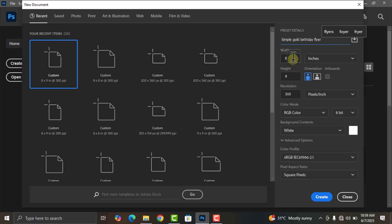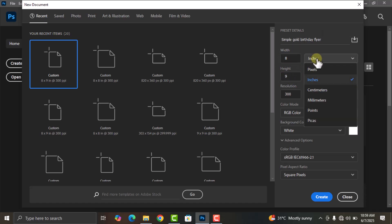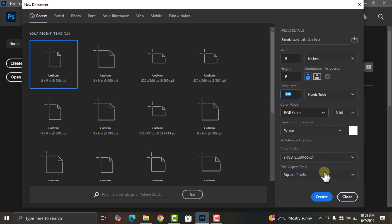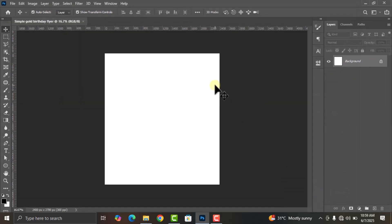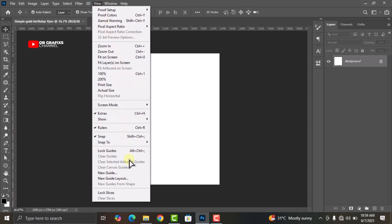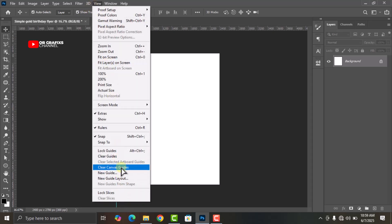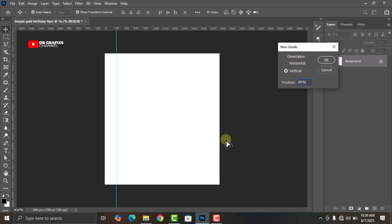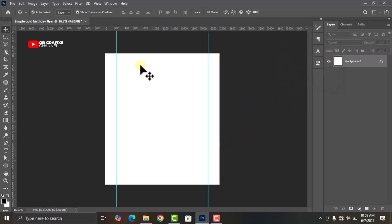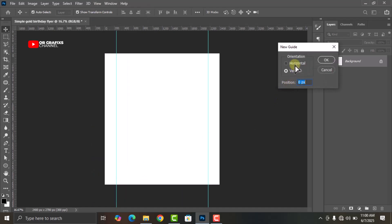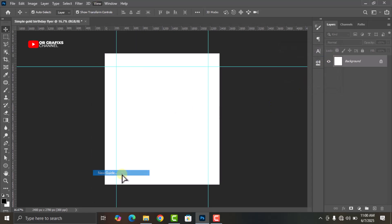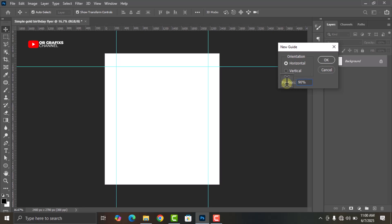Leave the width at 8 and the height at 9, keep the unit at inches, the resolution at 300, and then click on Create. Head over to View, click on New Guide, change the position to 10%, then go back and add a new guide at 90%. Go back to View, click on New Guide, toggle the horizontal orientation, change it to 10%, click OK, then go back and add another guide at 90%, click OK.